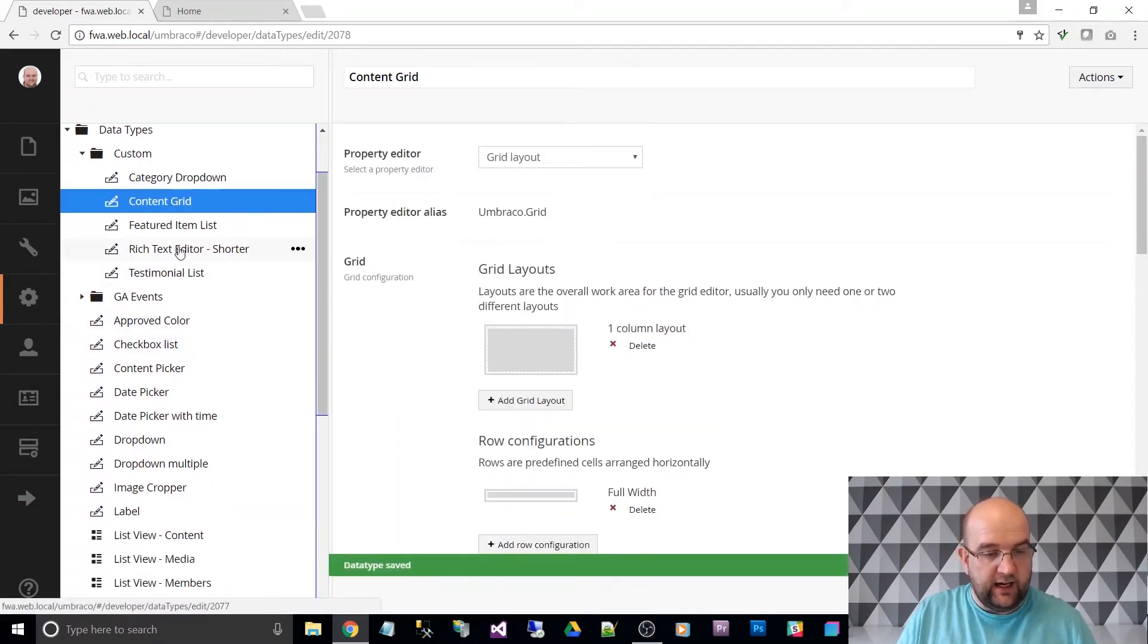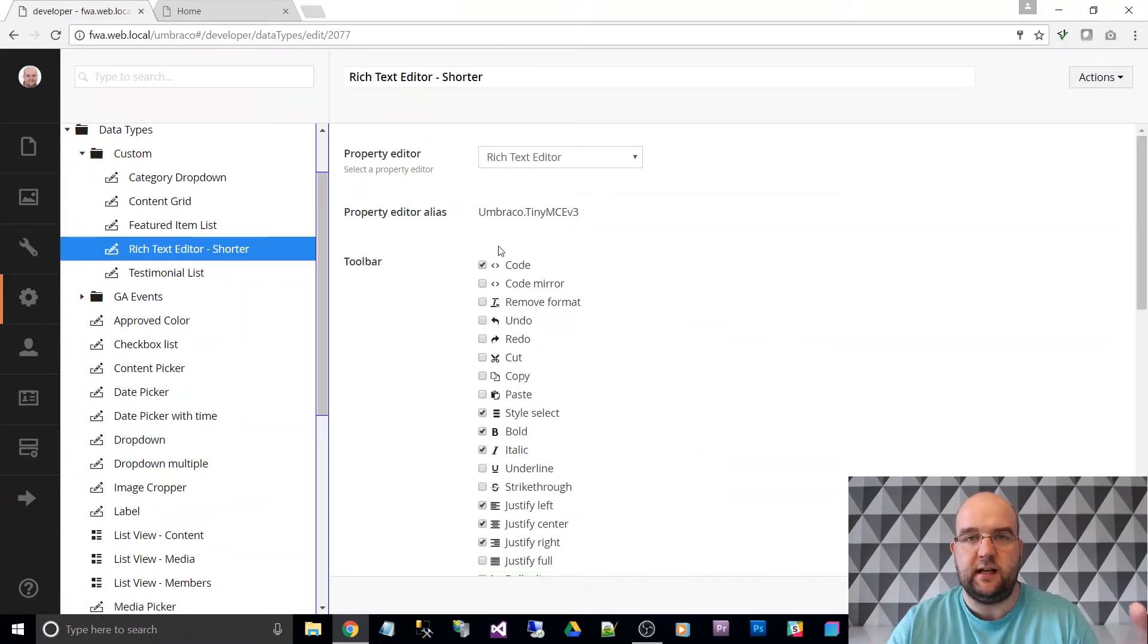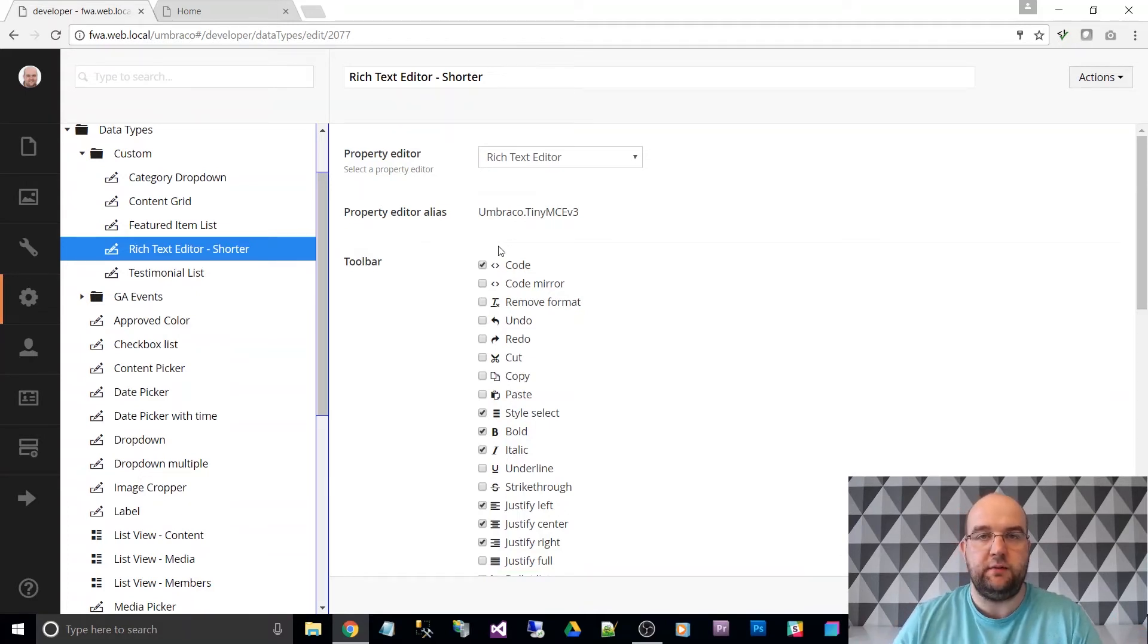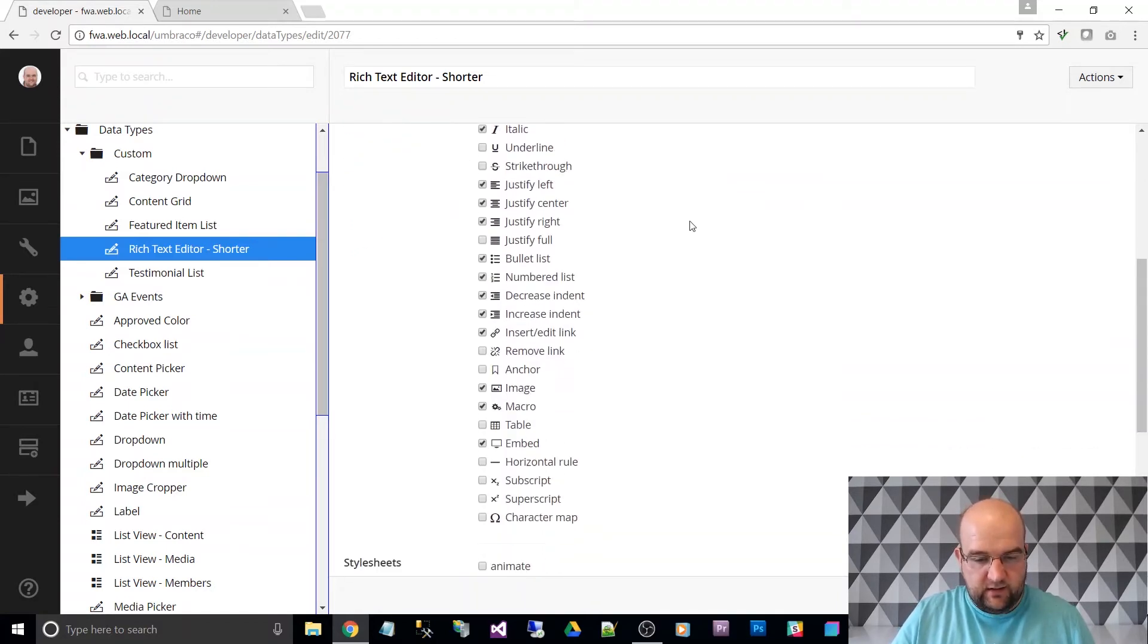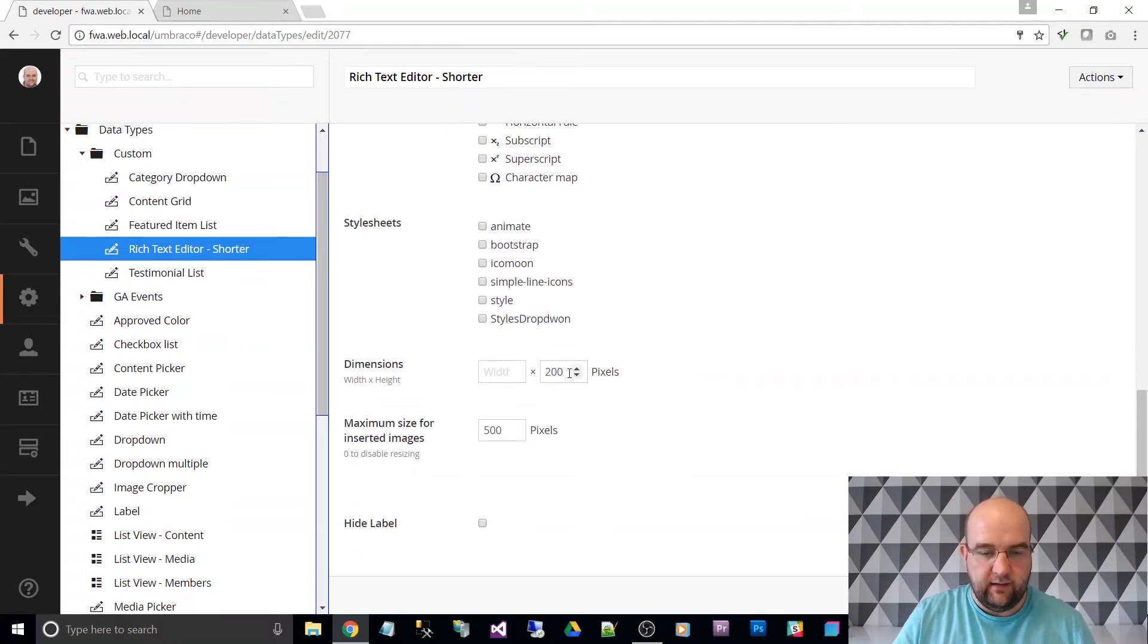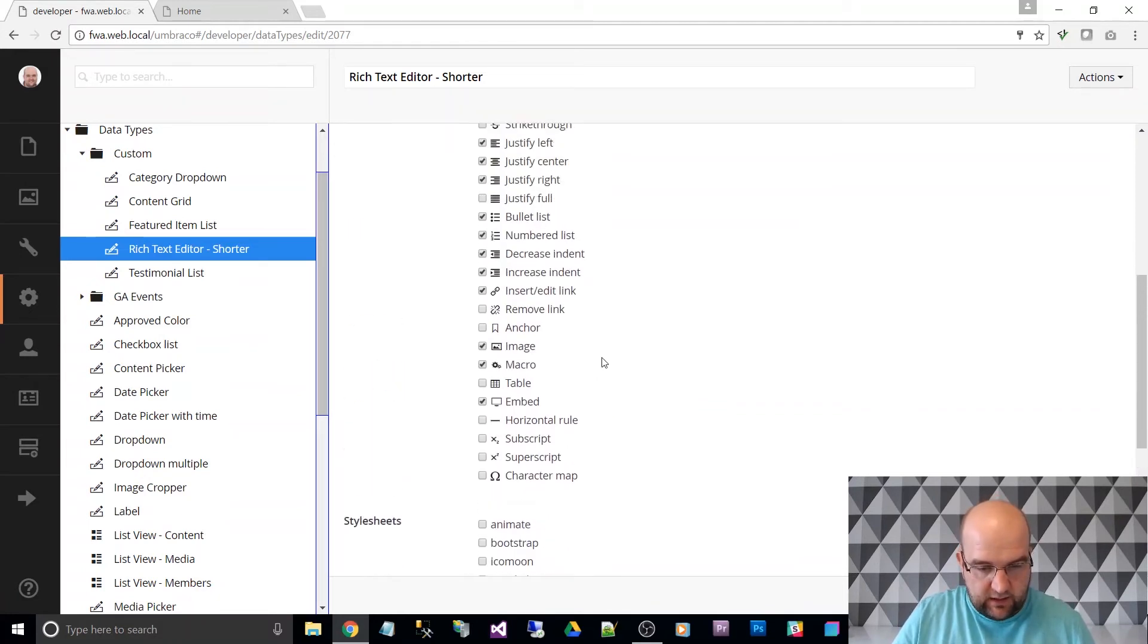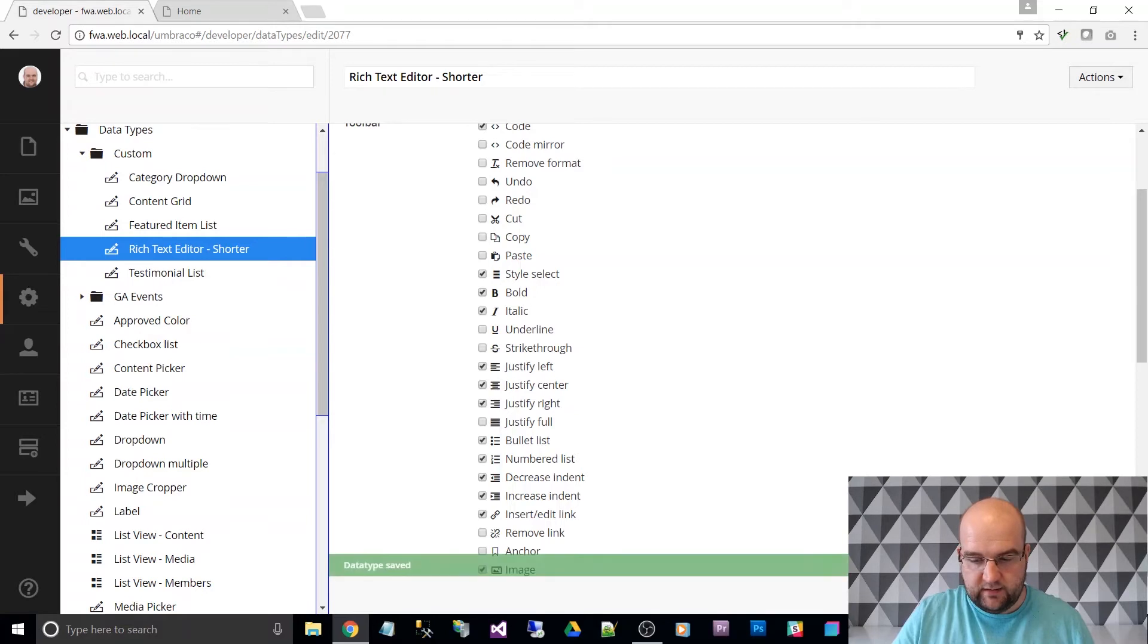And finally, I did a smaller version of the rich text editor because sometimes you don't want a full size rich text editor for something that's only going to be a couple of lines of content. So I created my own property based on the rich text editor property to basically extend it. But I got it to be 200 pixels high. Anyway, because of that, I need to make sure that I'm using it in here as well. So styles drop down and style sheet, they're both ticked, click on save.